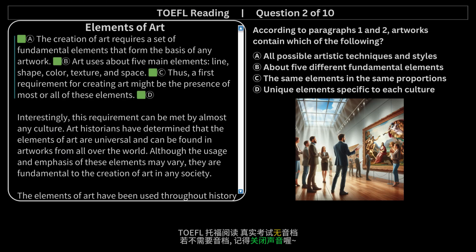Interestingly, this requirement can be met by almost any culture. Art historians have determined that the elements of art are universal and can be found in artworks from all over the world. Although the usage and emphasis of these elements may vary, they are fundamental to the creation of art in any society.